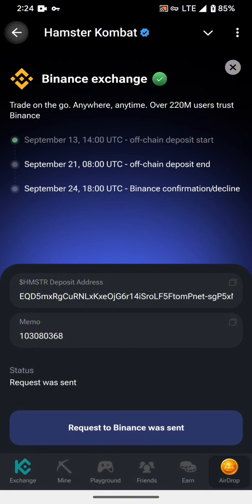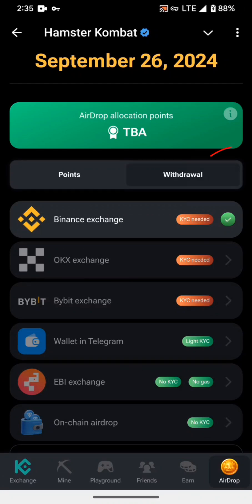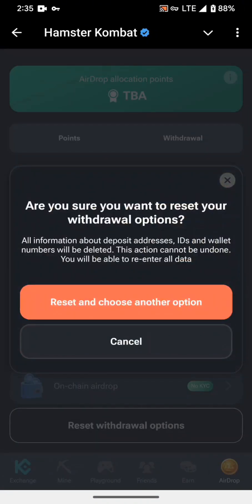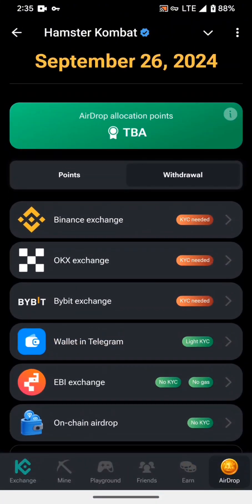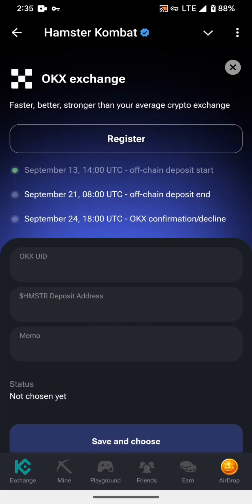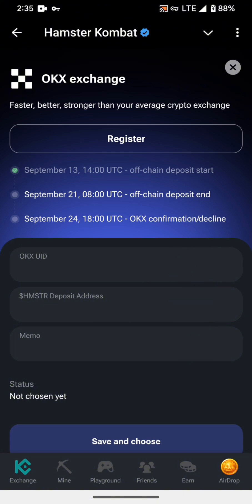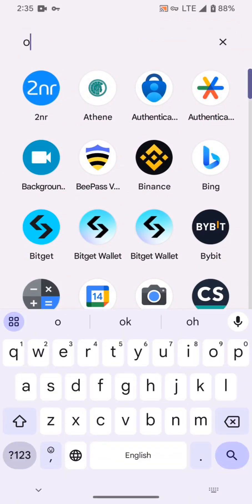As you can see, Binance Exchange is selected and marked with a tick. Now we will do OKX Exchange. Reset again, and after resetting click on OKX Exchange. If you already have an account, click on 'Yes, I have it.' Here there are three boxes: OKX UID, deposit address, and memo. Let's find out where all three of these addresses are in OKX — for this we have to open OKX.